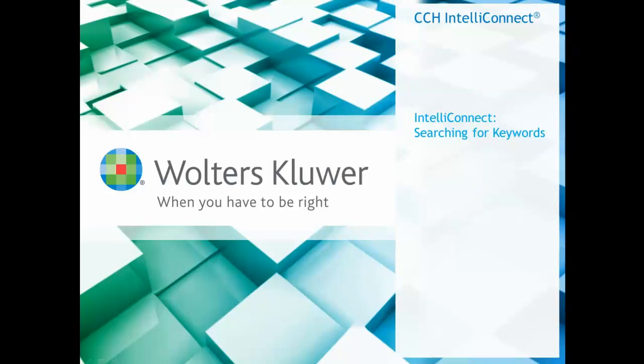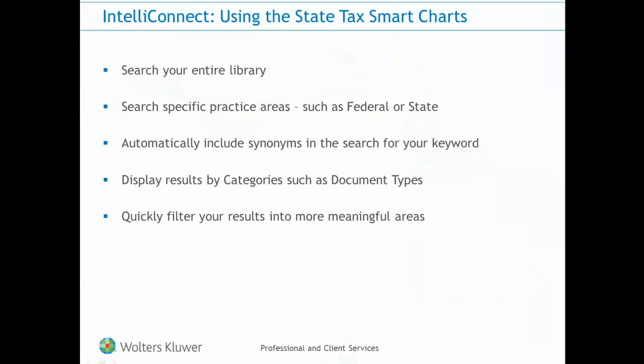In this video, I'm going to explain the steps for searching for keywords in IntelliConnect. Searching for keywords includes the ability to rapidly search your entire library or specific areas such as federal and state, automatically look for synonyms from our legal and tax thesaurus, and quickly narrow down your results using categories and filters.